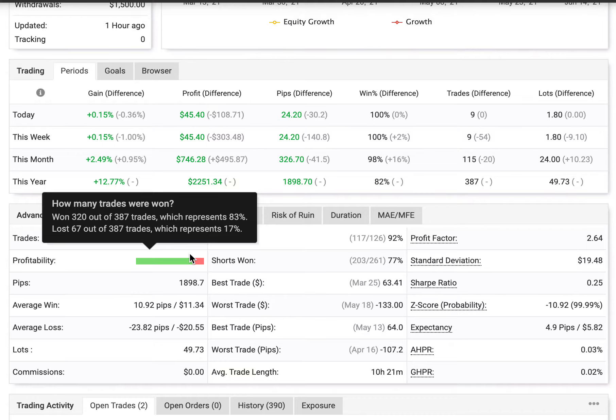This represents an 83% effective strike rate with 83% right all the time. He's lost 67 out of 387 trades, which represents a 17% loss rate. So overall, this is a good win-to-loss ratio.